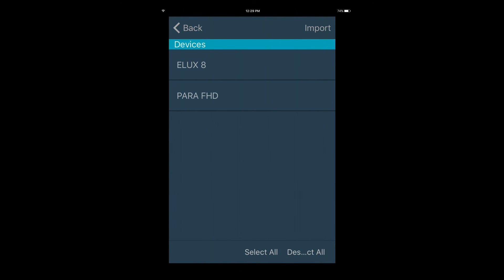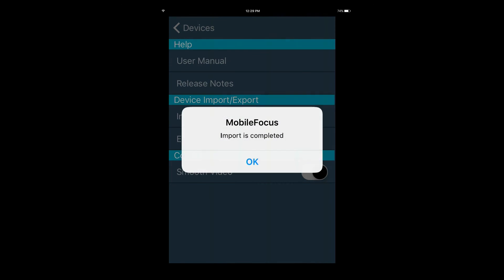Then tap which devices you wish to add, then press import.